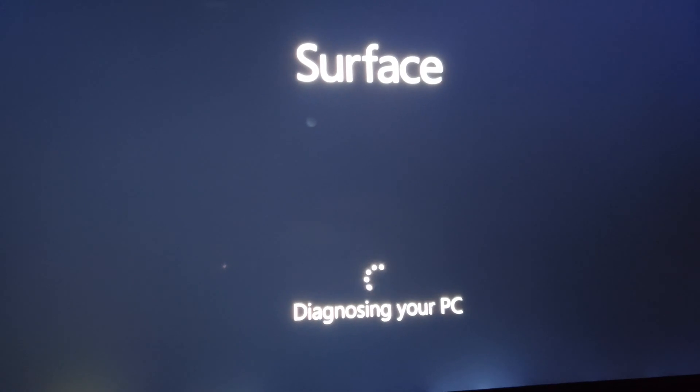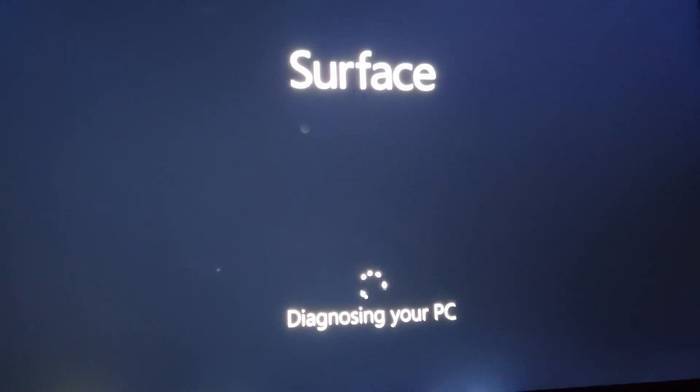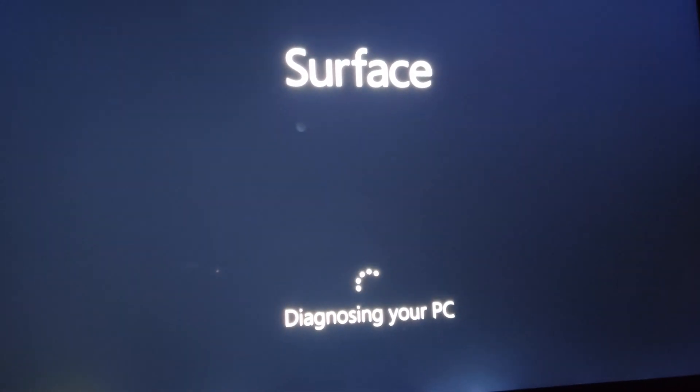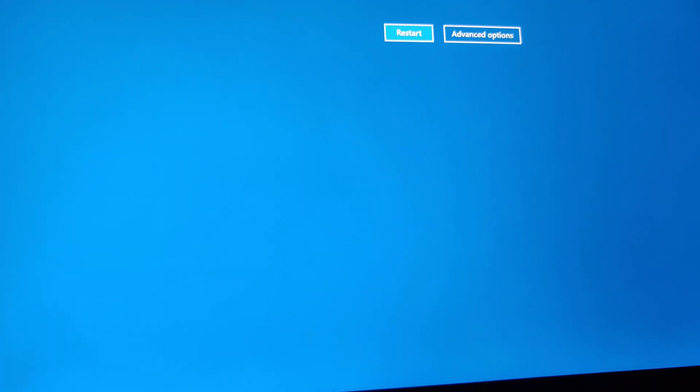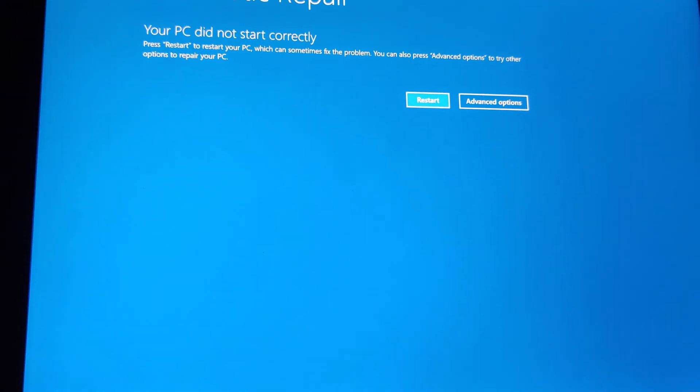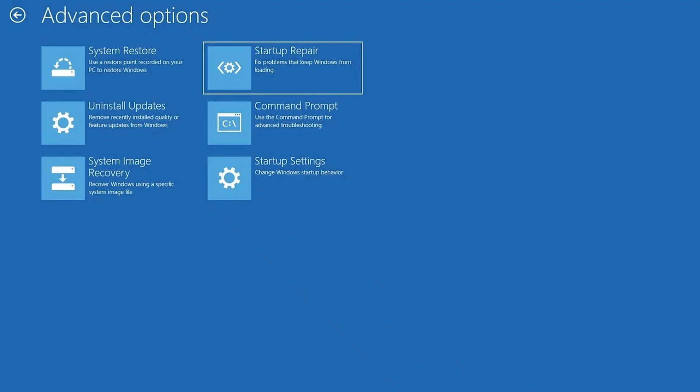After restarting it, it attempted to boot into Windows on the main SSD. But after that didn't work, it booted into Windows Recovery Mode. From there, you've got many options to troubleshoot. And I went through all the options, but none of them were working.